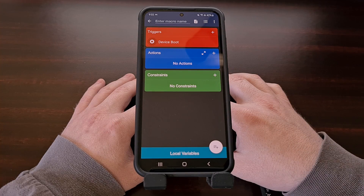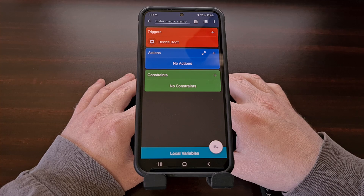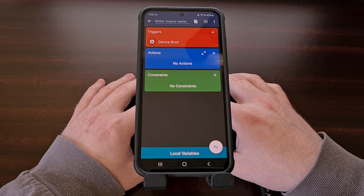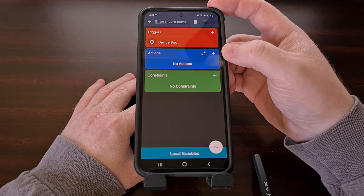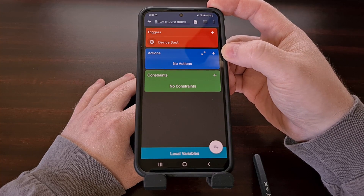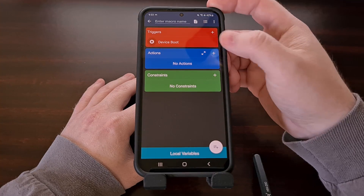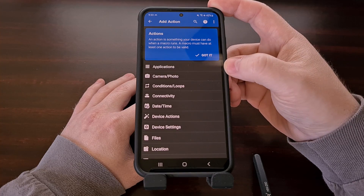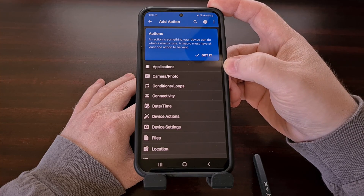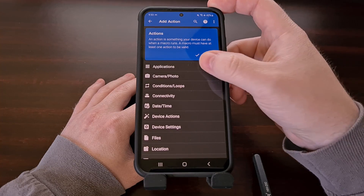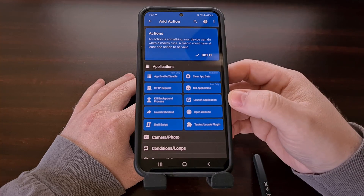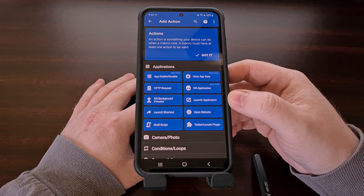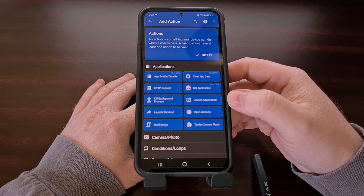Now we want this macro to open up an application or game when it has been triggered. So let's tap on the plus icon within the actions card, and then we're simply going to tap on the application category at the top. You can see there is a launch application option.